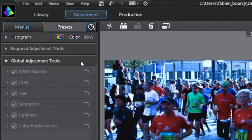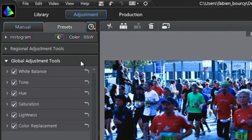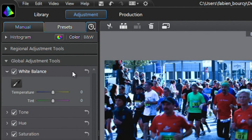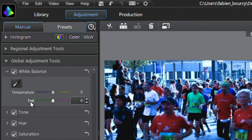Click the Global Adjustment Tools tab, then the White Balance tab. The White Balance tool is comprised of the Eyedropper tool, the Temperature slider, and the Tint slider.